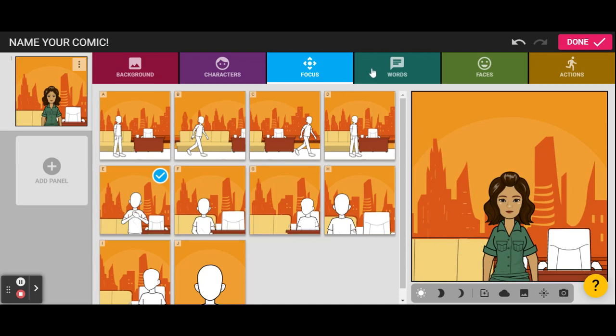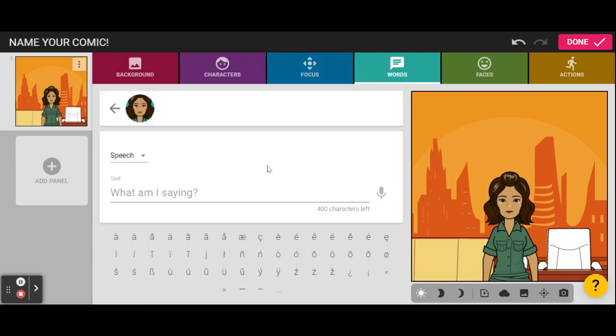Well, she has to say something. So let's give her some words. Now, this is the wonderful thing I love about Pixton, especially for some of our students that have special needs that are learning English, is you don't have to type. You can record yourself talking, and it'll type out what you say.